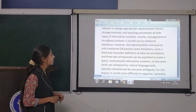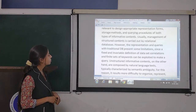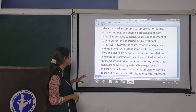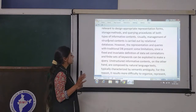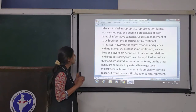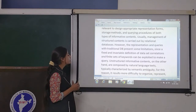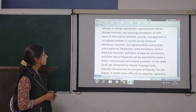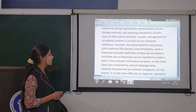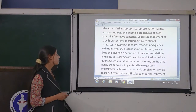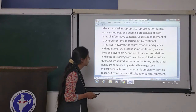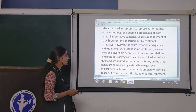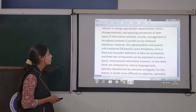Usually management of structured content is carried out by relational databases. However, the representation and queries with relational databases present some limitations, since only a finite set of keywords can be exploited to make a query.